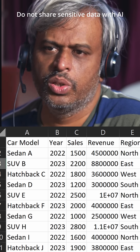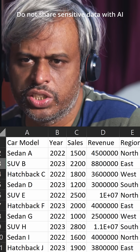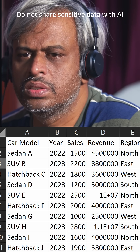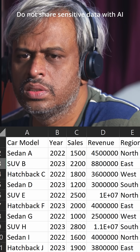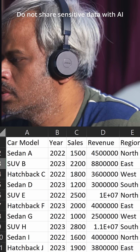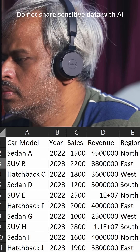What about the lowest revenue generating model? The lowest revenue generating model is Sedan D, with a revenue of $300,000.